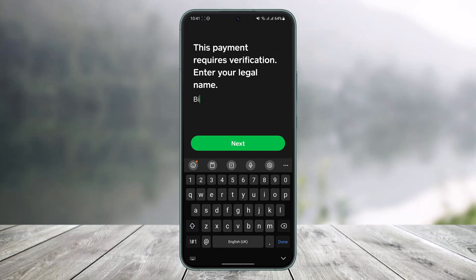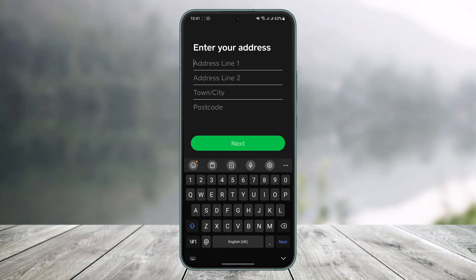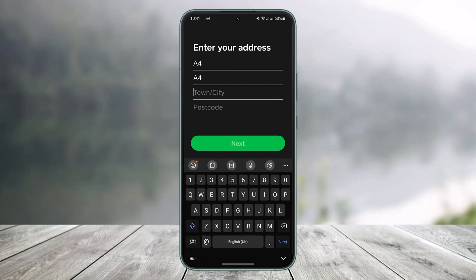Enter your legal name and then hit the Next option. After that, it will ask you to enter your date of birth, so go ahead and do that respectively, and then tap Next again.